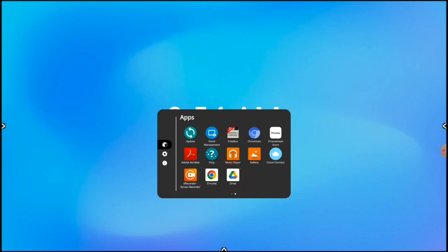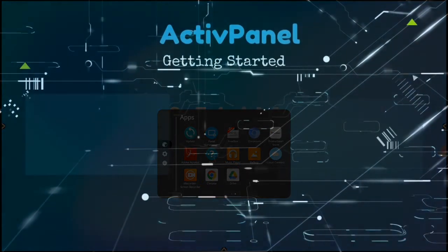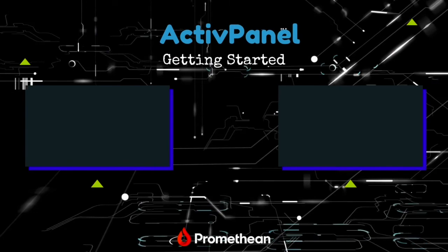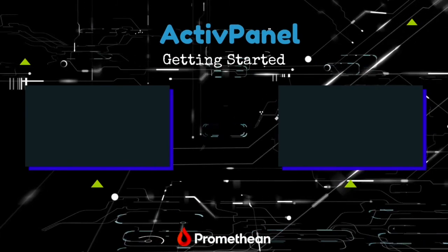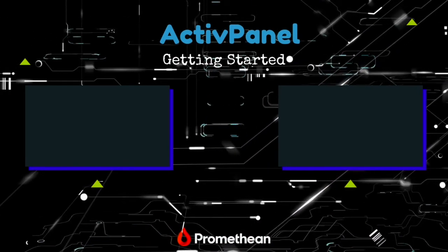I'll see you next time. Thanks for watching. Be sure to check out the other videos in this playlist to learn more about your ActivPanel.